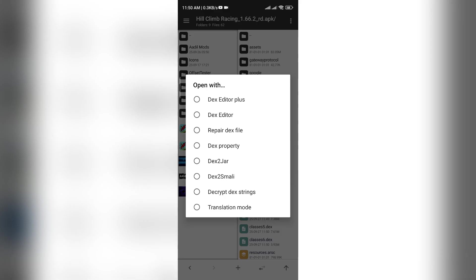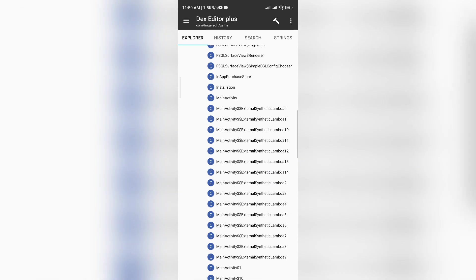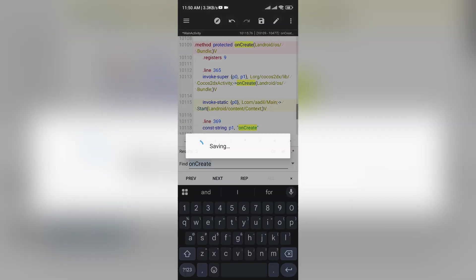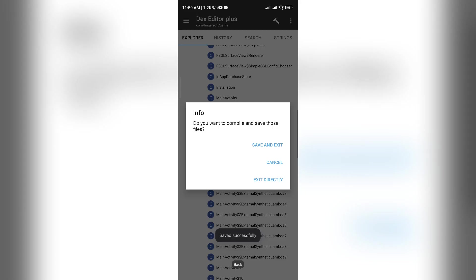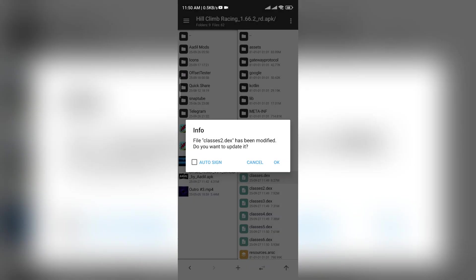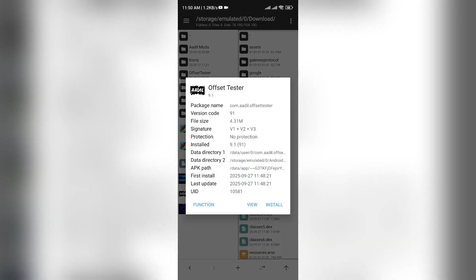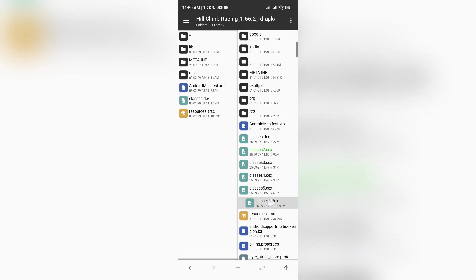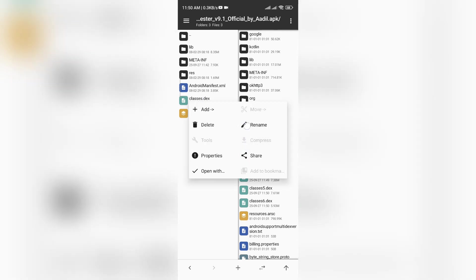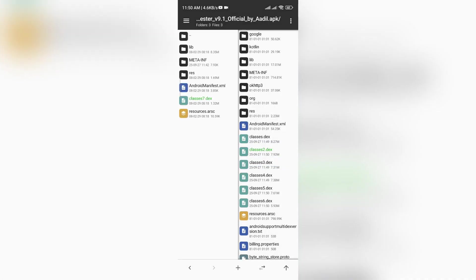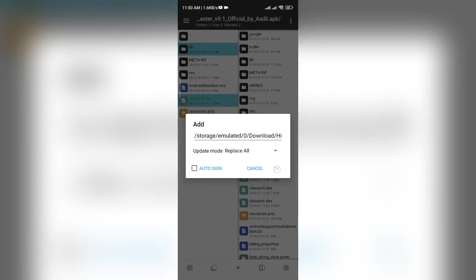Now you can follow the same process as before, but this time you won't get any errors. Add the Offset Tester DEX and lib into the game. Since the game already has six DEX files, rename the Offset Tester DEX to Classes 7 before adding it. Now add both the lib and DEX.